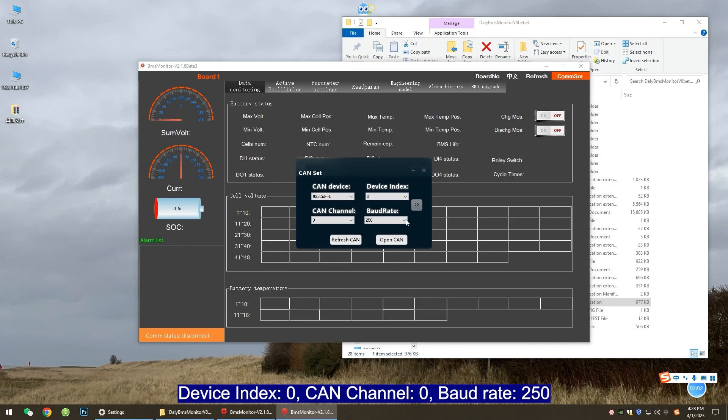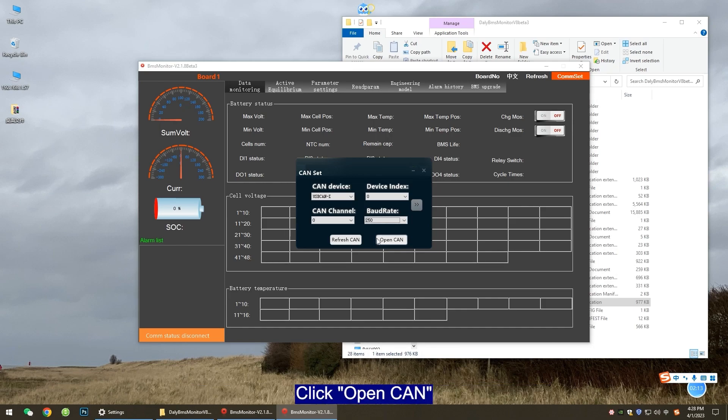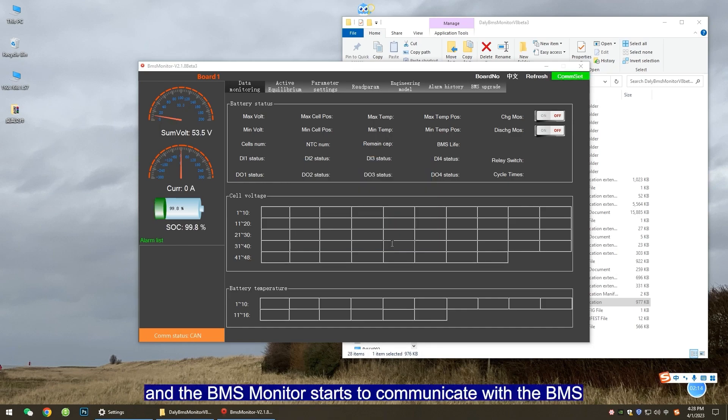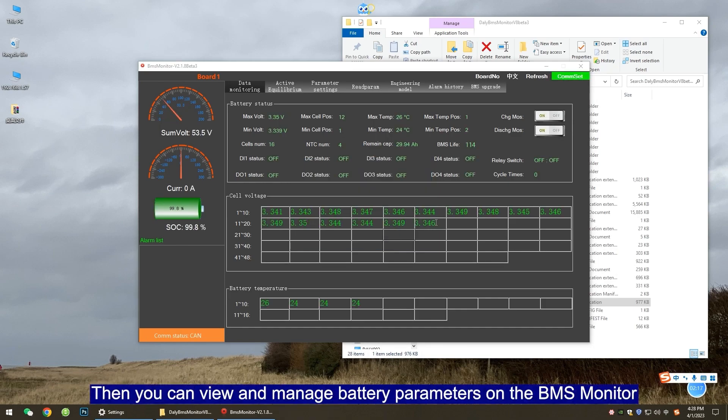Baud rate 250. Click Open CAN and the BMS monitor starts to communicate with the BMS. Then you can view and manage battery parameters on the BMS monitor.